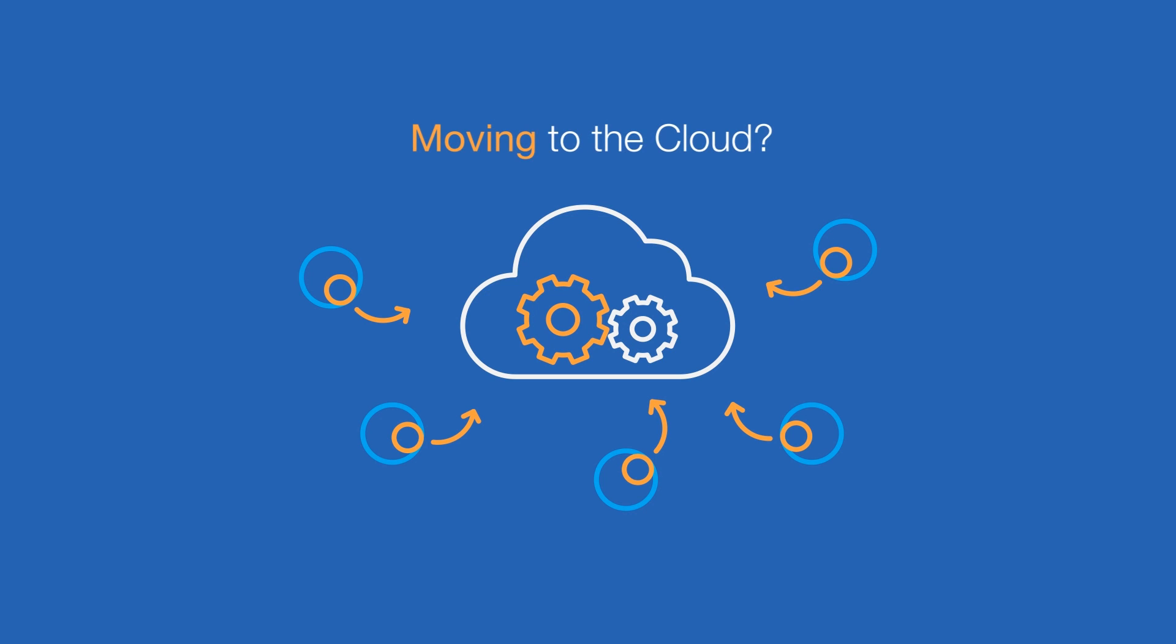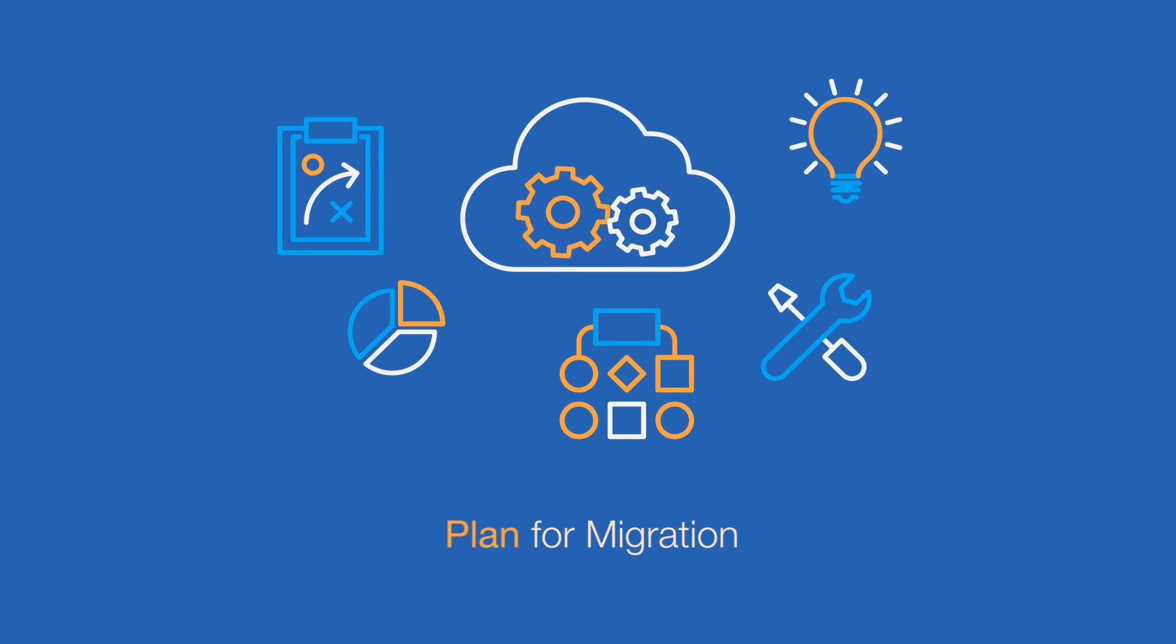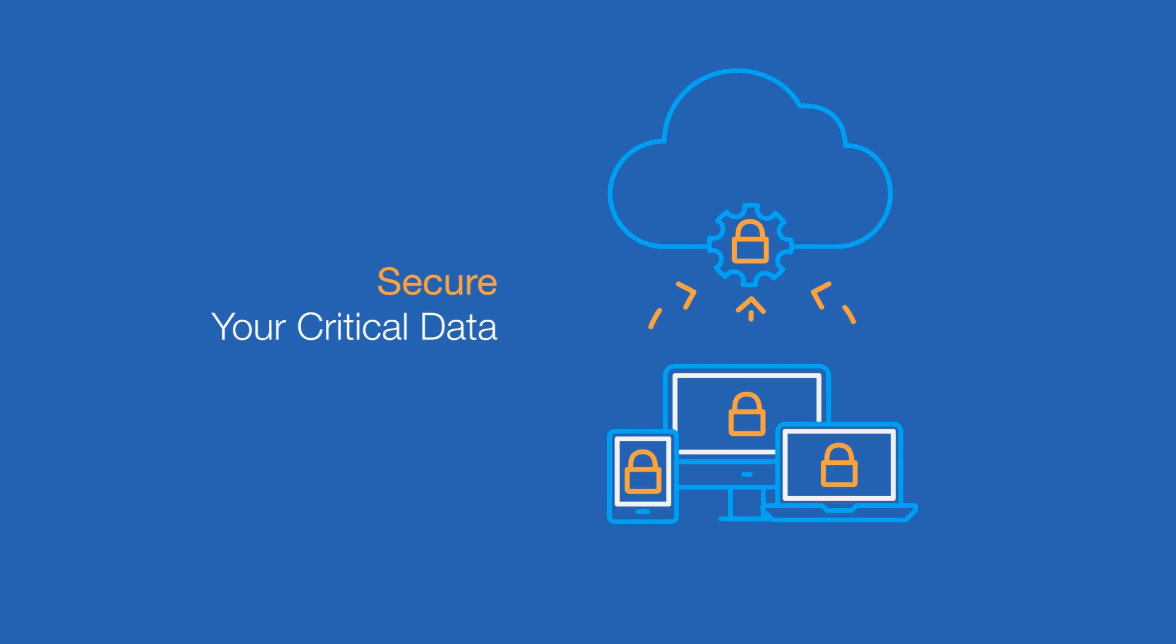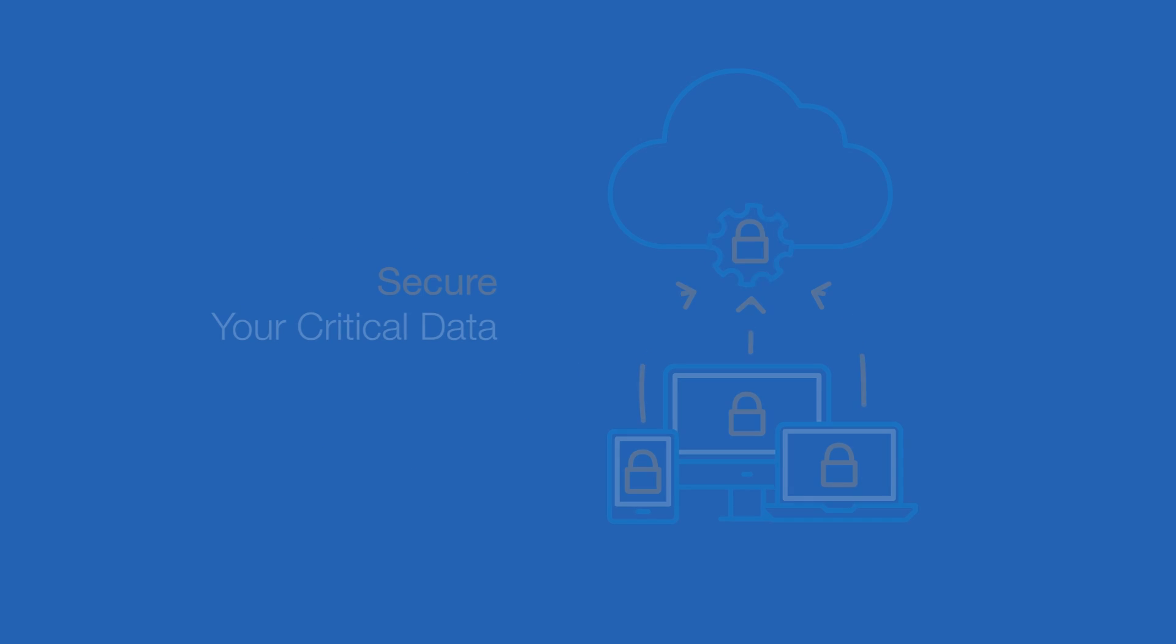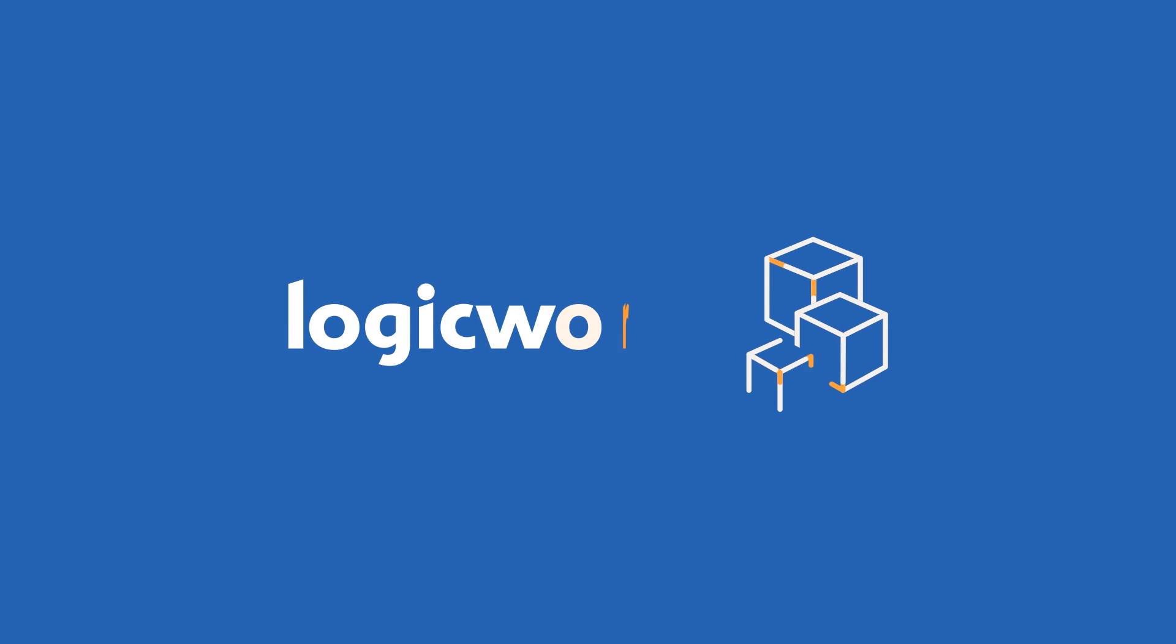If you are moving to the cloud, you know how difficult it is to plan for migration, hire the right team, and secure your critical data. As a leading provider of cloud automation and managed services, LogicWorks can help.